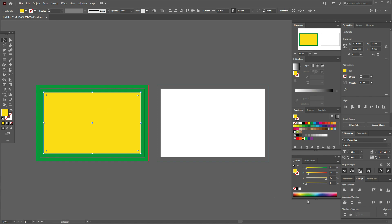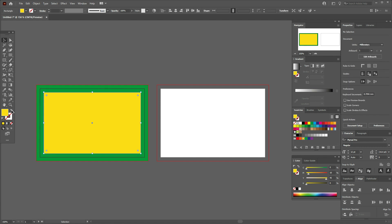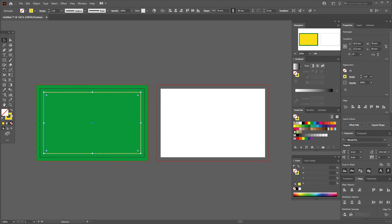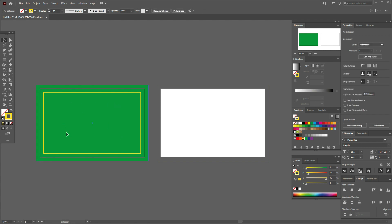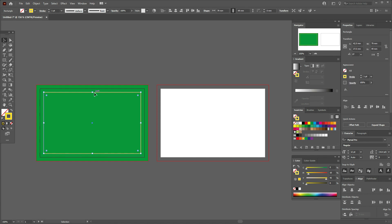Select the yellow rectangle, go to Align, set it to Align to Artboard, and align it both horizontally and vertically so it's centered. Then change the fill to stroke — this way you can see the safe zone boundary while you work inside it.